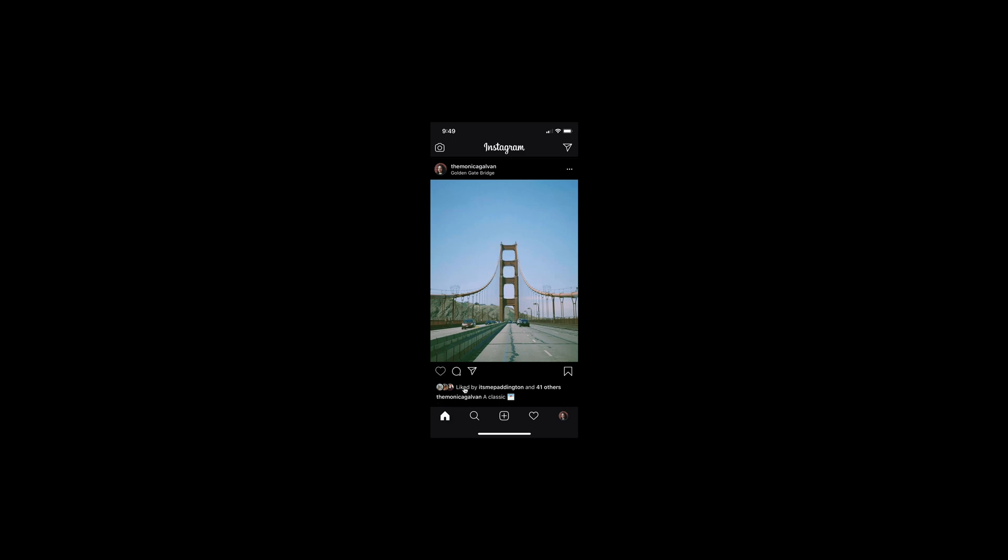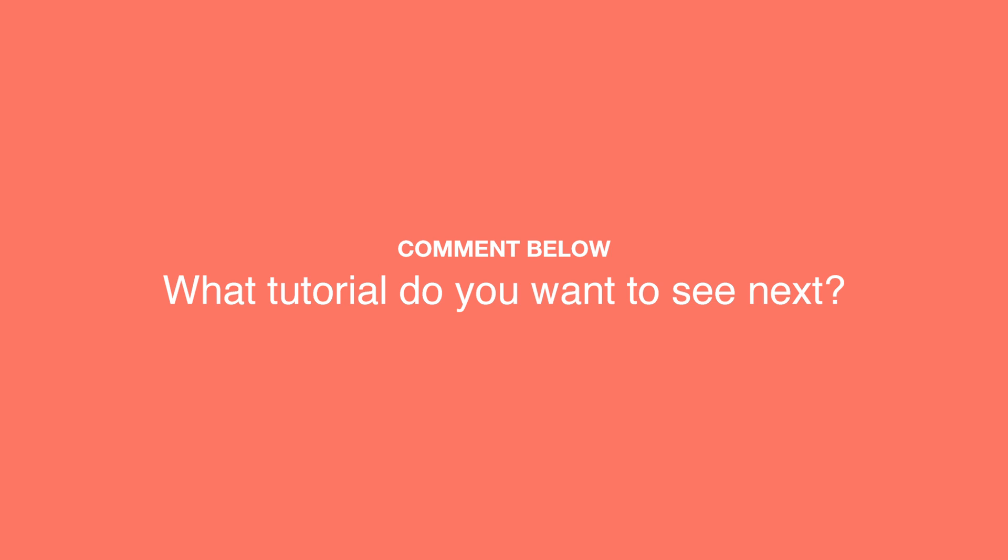And that's how you create the Instagram like heart animation. If you found this tutorial helpful, give it a like and subscribe for more. Also, let me know what tutorial do you want to see next?